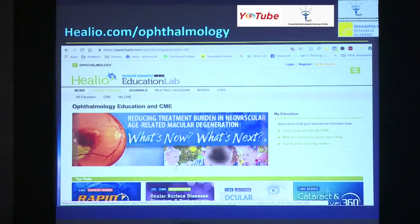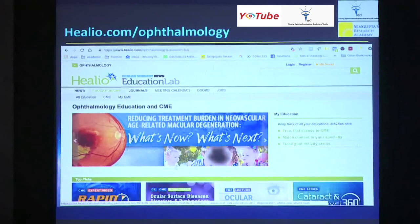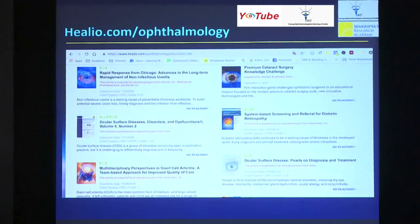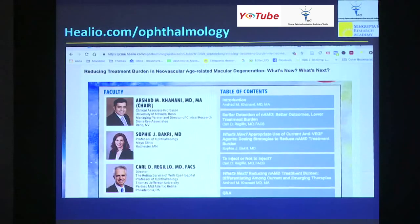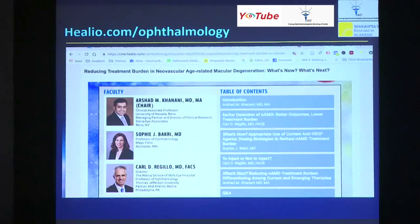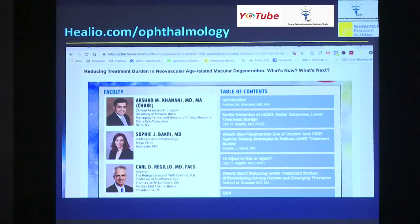After the ONE Network, the other very reliable site is the Helio website. It's got information for almost all of medicine, but ophthalmology is what we are interested in. The main part of that is called the Education Lab. You will see a lot of different lectures available from some of the masters in the game. This is an example of a lecture on recent advances in neovascular AMD — the speakers are Sophie Bakri and Carl Regilio, who is the chief of the Wiltshire Institute. You will hear evidence right from the horse's mouth, from the people who are actually doing these studies.